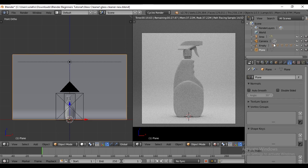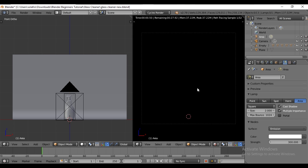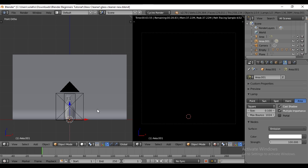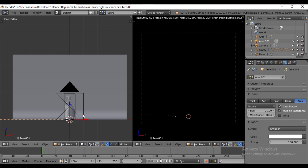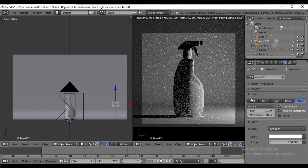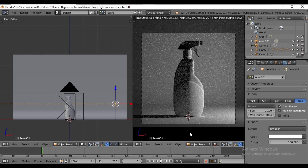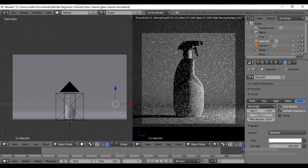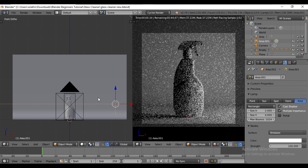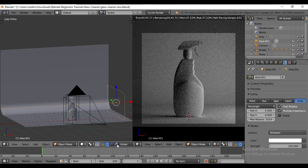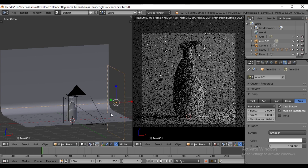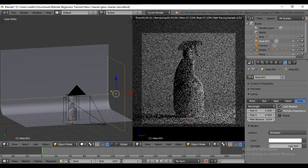Hide this light to see the effects of others on the objects individually. Add another area light by pressing SHIFT A. Rotate it by pressing R on the Y axis 90 degrees, then move it to the right side. Since the object has tall height but small width, change the light shape from square to rectangle. Set the X size to 2 and the Y size to 4. Keep the light strength at 100.